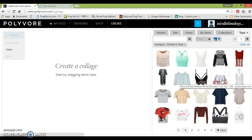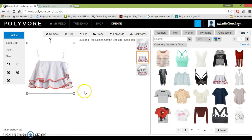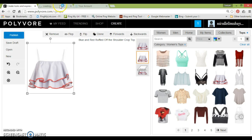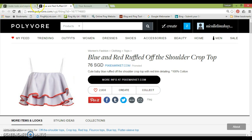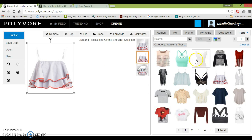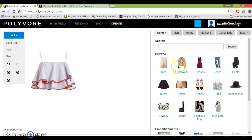So let's say I look at this top and I think it's pretty cute. I'm going to drag it over — it tells me it's a blue and red ruffled off the shoulder crop top. If I click on it, it opens a new tab and shows where to buy it from. You can click it on pixiemarket.com. This has been promoted, and that's why it appears when you click on the tops tab. So now I've got a top and I probably want to click on women.